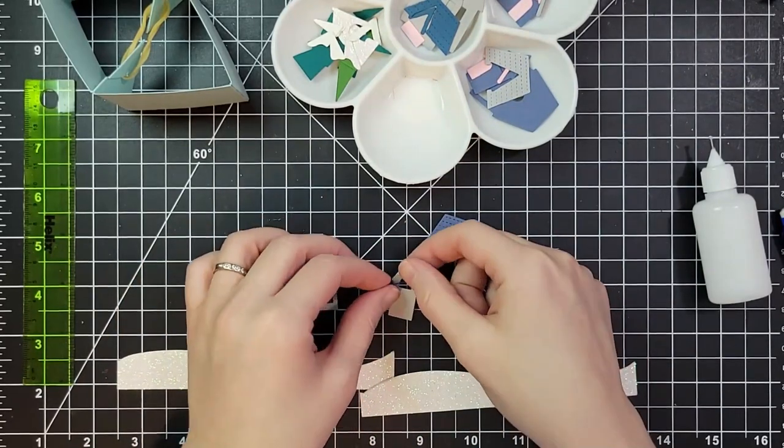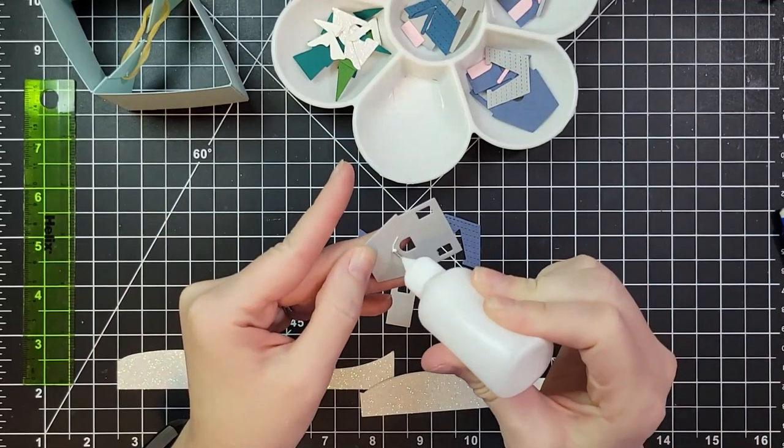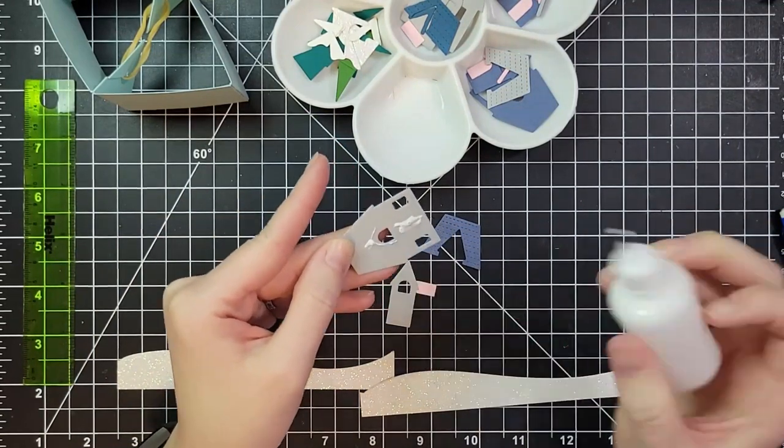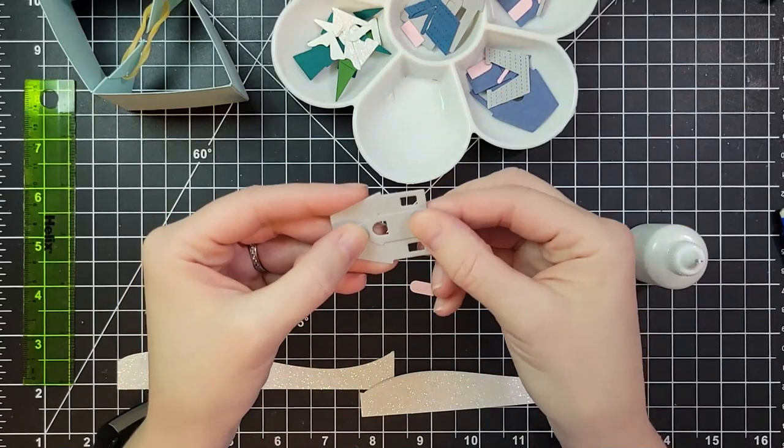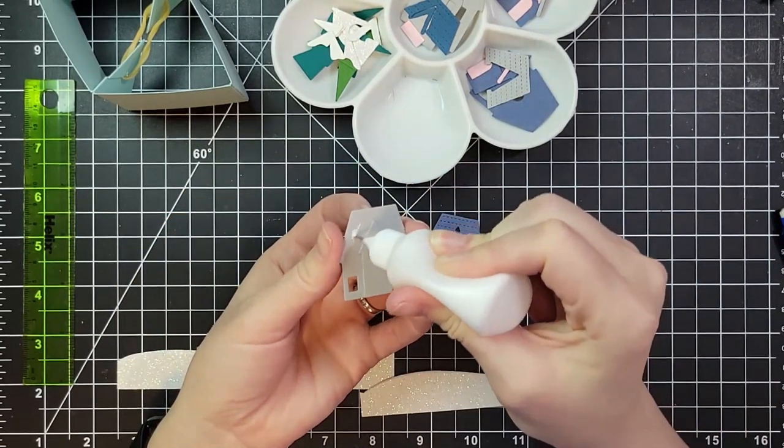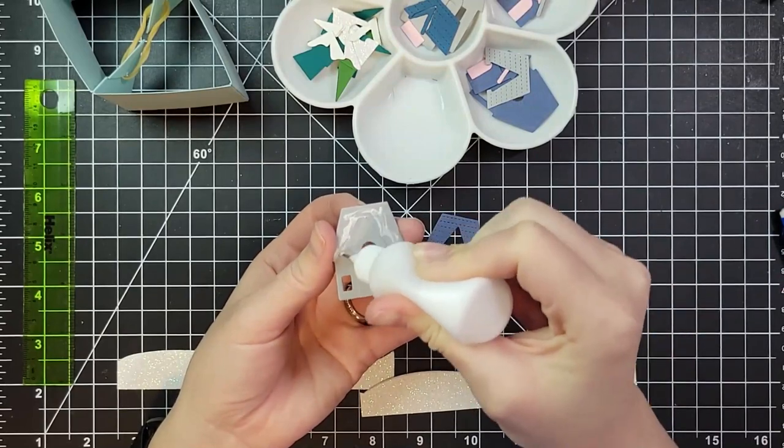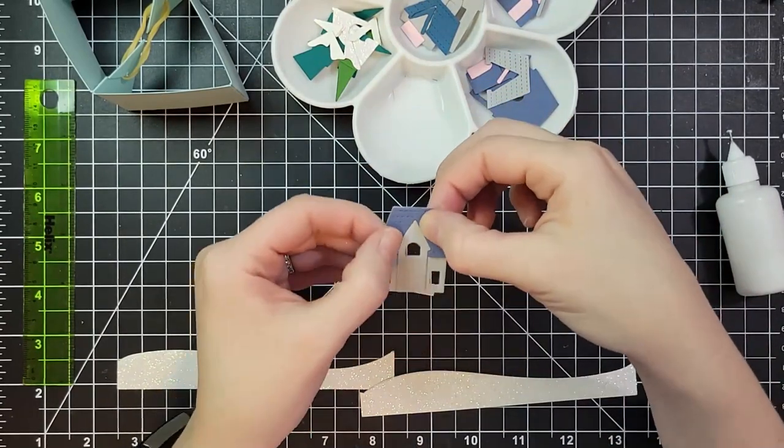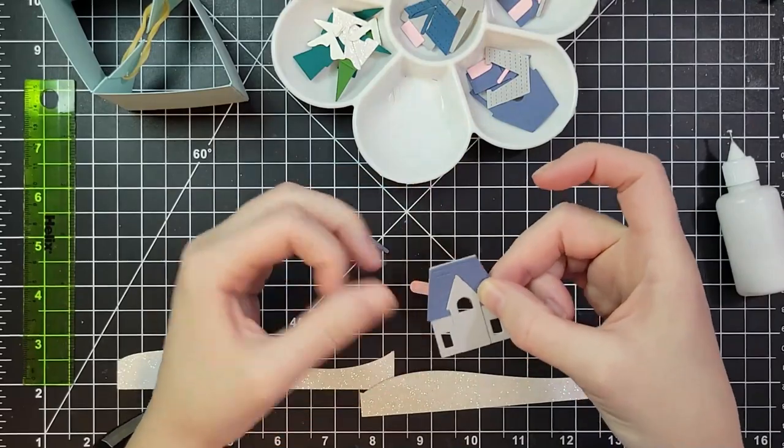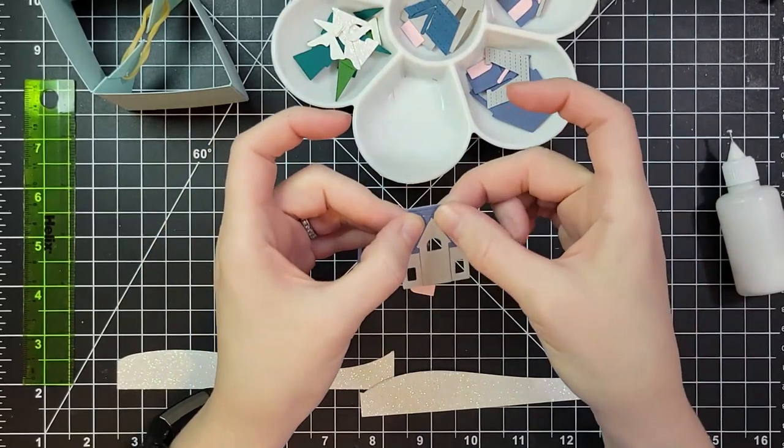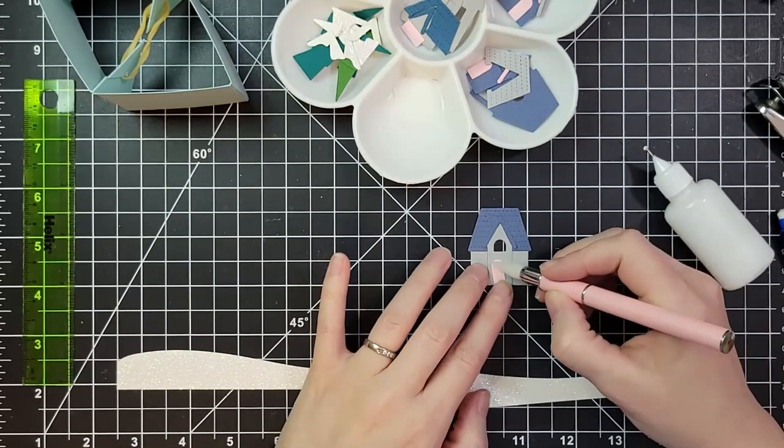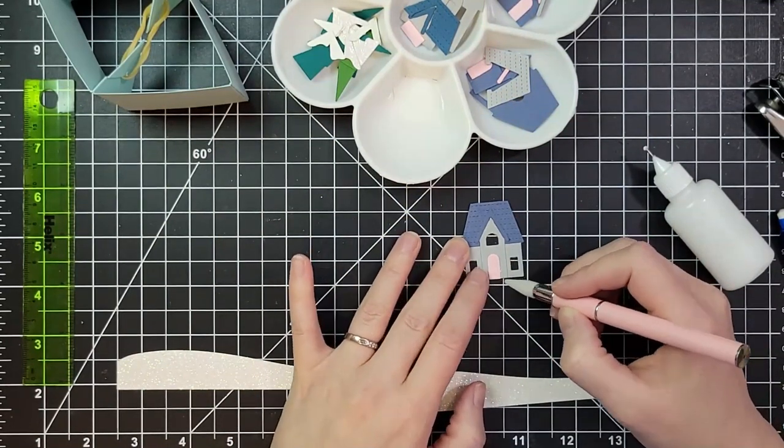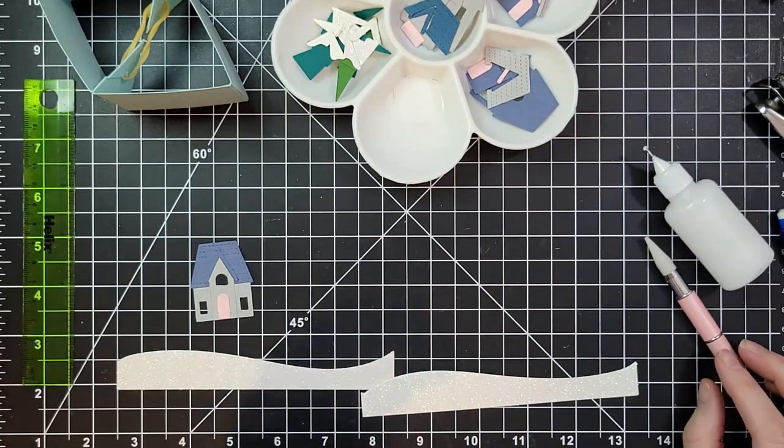So I am using the Home for the Holidays die set from Concord and 9th. This came out last year I want to say and I really liked it but I didn't buy it. This year I bought it and I'm so mad at myself for waiting so long. I love this thing. It makes three different houses and they come together really quickly and they're so cute. There's a ton of dies in this set too and the price point is pretty good.